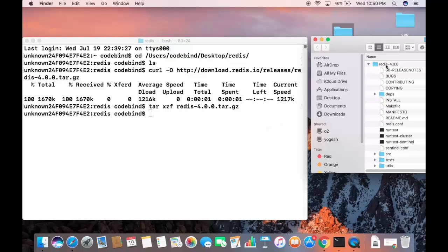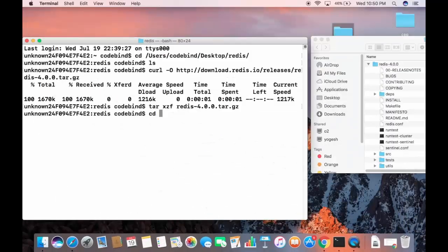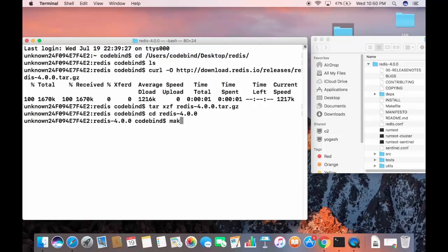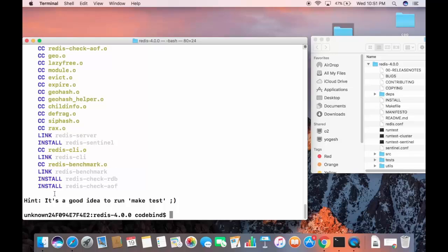The next step is to cd into the redis-4.0.0 directory and then run make. So cd to the redis-4.0.0 directory and give the make command, which will build the binaries for the Redis server, Redis client, and other Redis components.